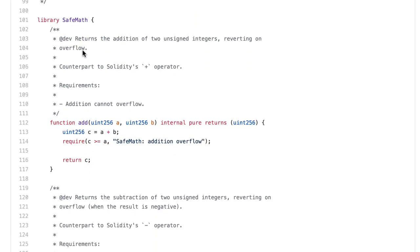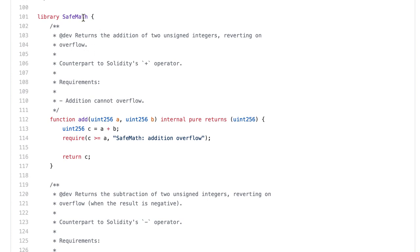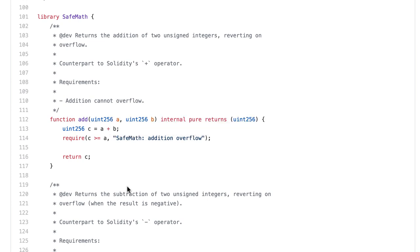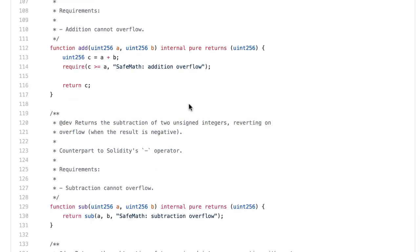Then we have a library called SafeMath. This is used to solve a problem in Solidity called overflow and underflow. In more recent versions of Solidity we don't need this because the behavior is built in, but for Solidity 0.6, the version we're using, we do need SafeMath.